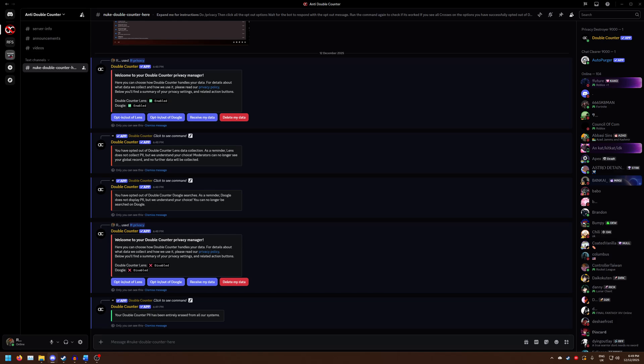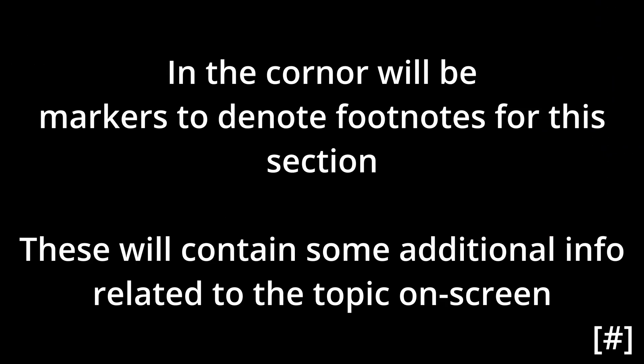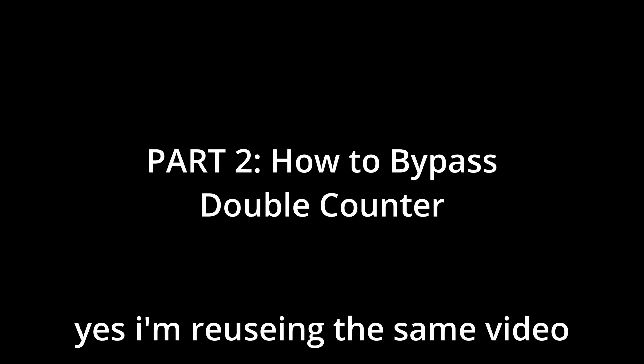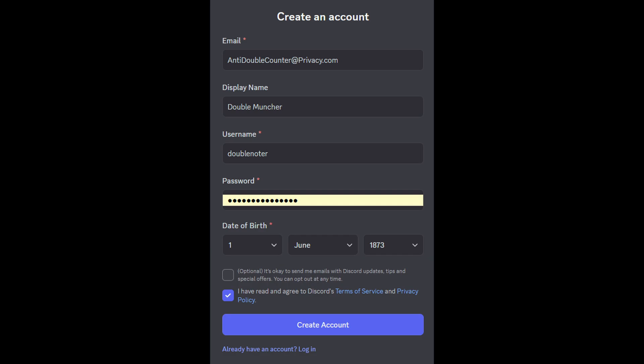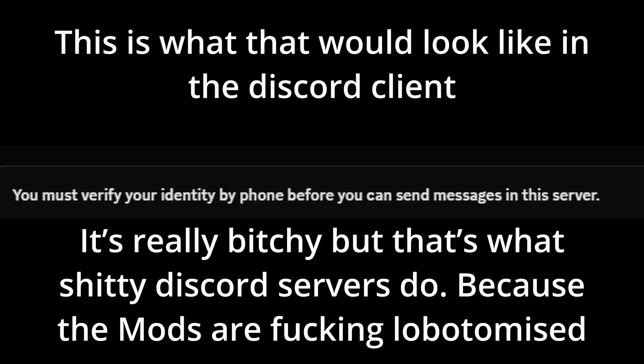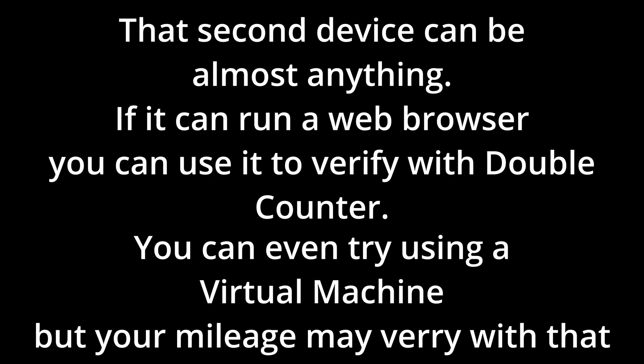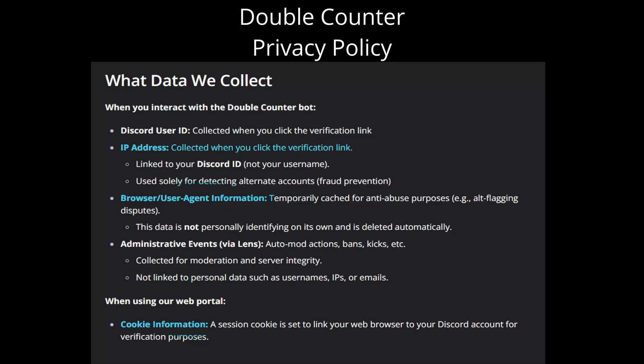That's the end of the first guide. Moving over to the second guide: how to bypass double counter's detection systems. Firstly, you can start by creating a new Discord account, since we're going to need a fresh slate. As a disclaimer, if the server you're trying to join needs Discord phone verification in order to chat, then you're out of luck unless you want to buy a temporary phone number. Secondly, you're going to need a second device that has never verified with double counter before, since double counter will check for information within your web browser that can identify you — mainly your IP address and browser/user agent info.